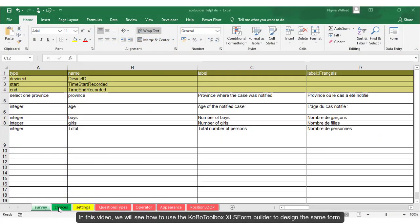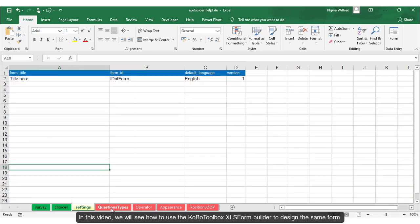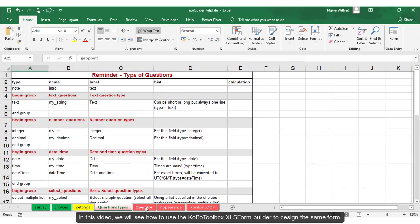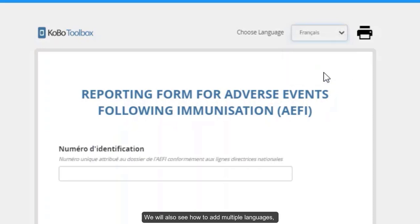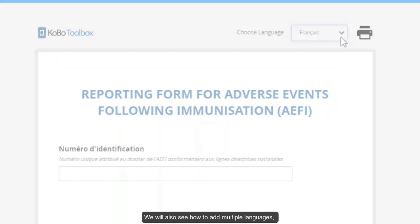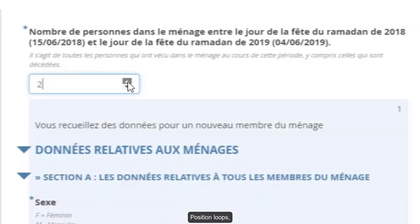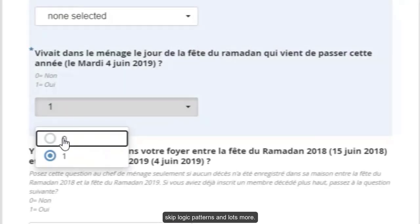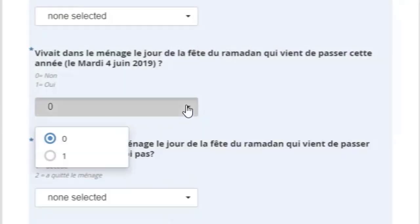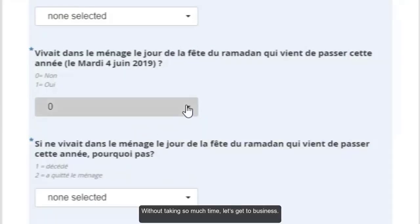In this video, we will see how to use the Kobo Toolbox XLS form builder to design the same form. We will see how to add multiple languages, cascading drop-down lists, position loops, skip logic patterns and lots more. Without taking so much time, let's get to business.